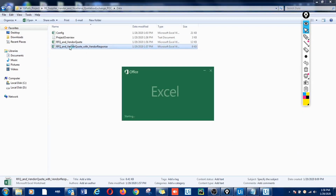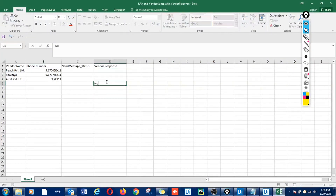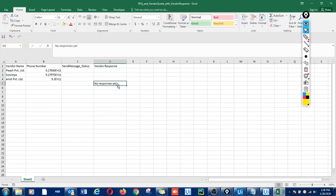Meanwhile, let's look at what the final report says. This is the final report and right now we have the vendor information, however we have not received any responses from the vendors yet.